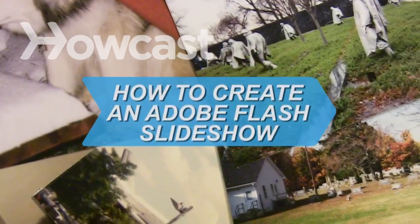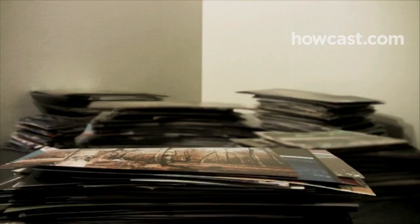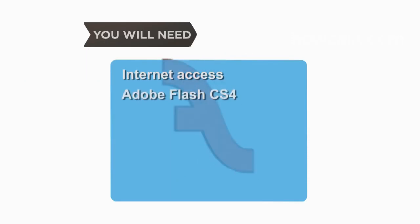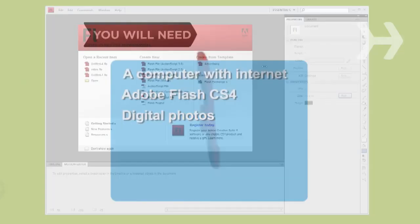How to Create an Adobe Flash Slideshow. Don't just send people a stack of static photo files, share them in style by creating a slideshow in Flash. You will need a computer with internet, Adobe Flash CS4, and digital photos.